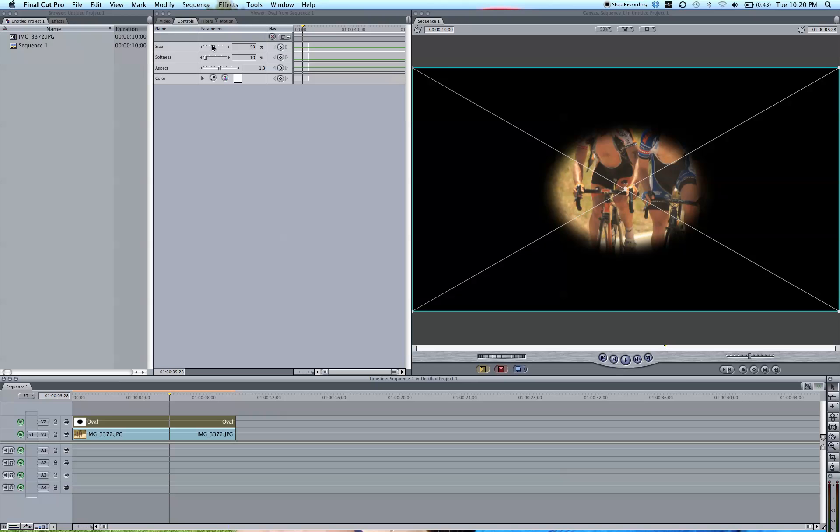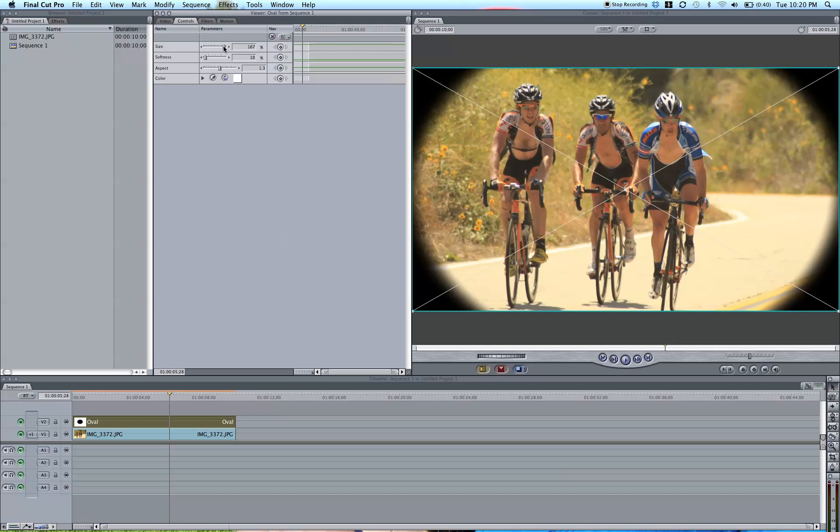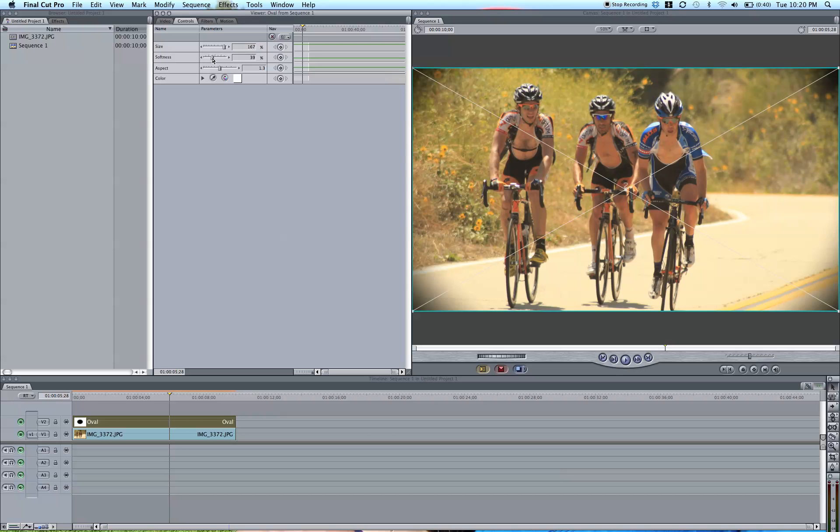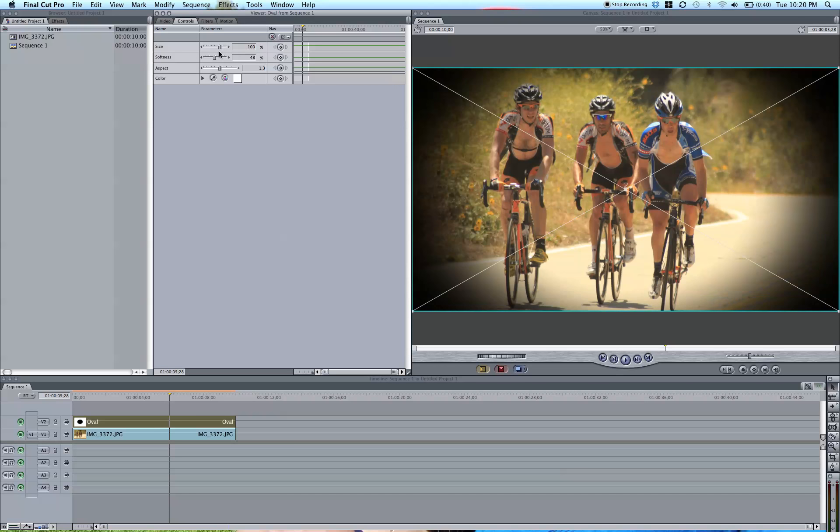And now you just play with the different size and softness options. So increase the size, increase the softness. Just play around with it until you have a nice vignette.